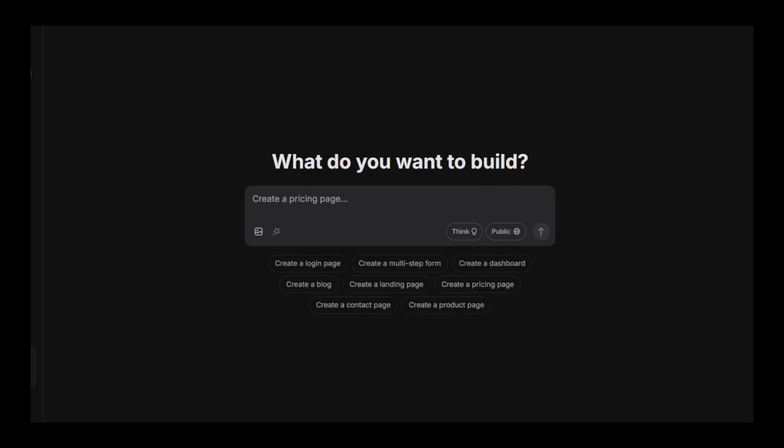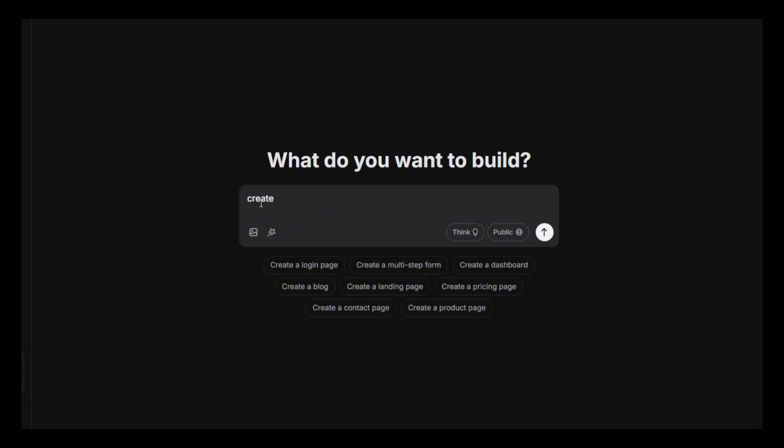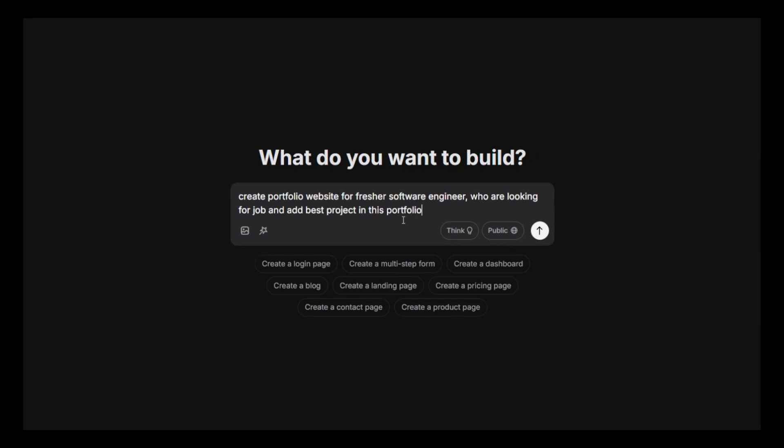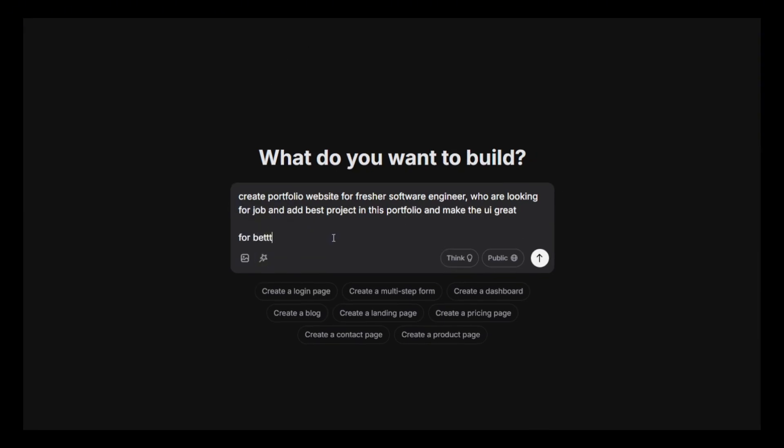Let's try this new alternative of Lovable or Bolt, whatever the best available in the market right now. So go to Heroui.chat now. I'm giving a command: create a portfolio website for a guy who is a software engineer, just passed out of college, and looking for a job.